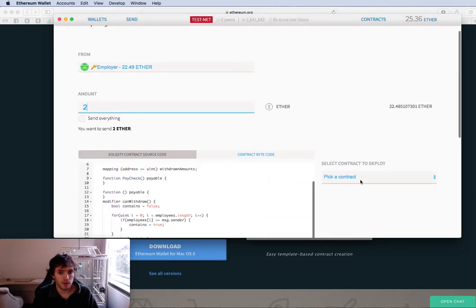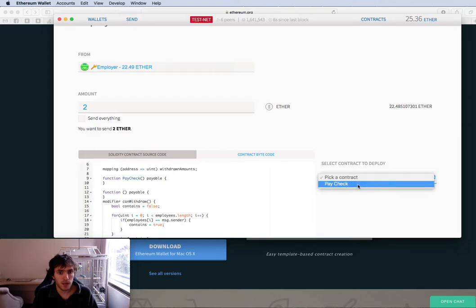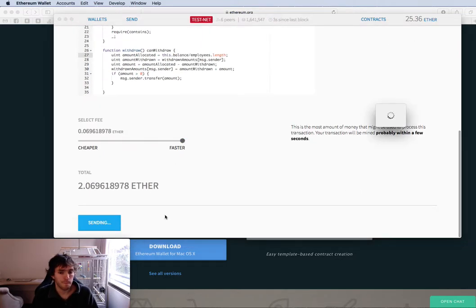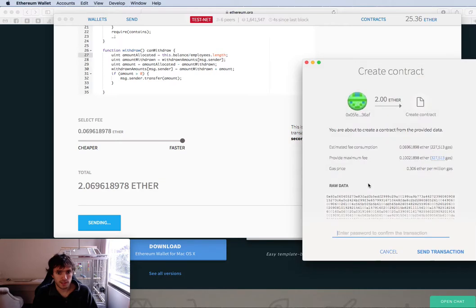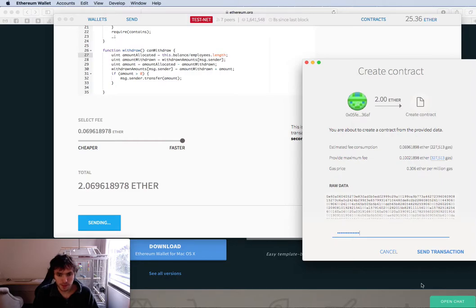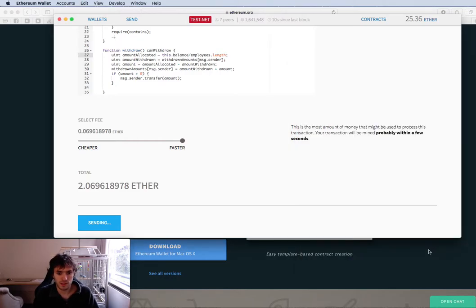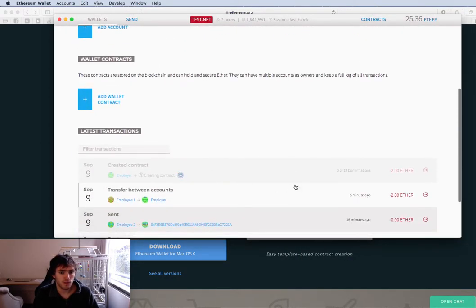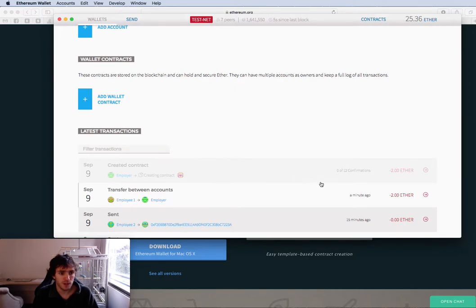We will make this contract with two ethers. That will be the amount I will put. I will pay, check. I will do it fast and I will deploy it. It will ask for my password. This is my employer password, not my employees. I will send the transaction.